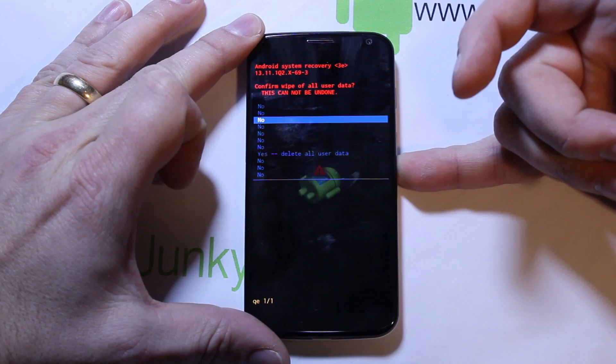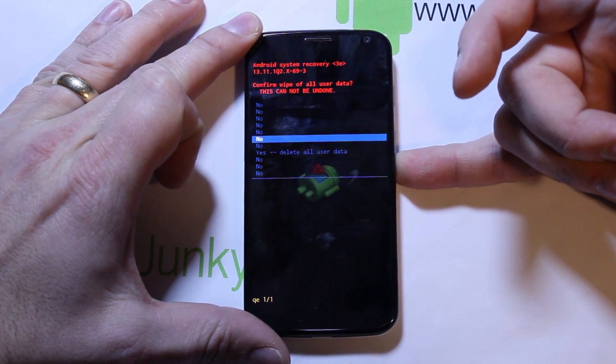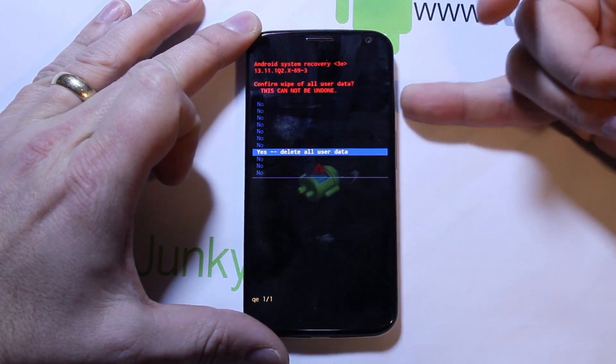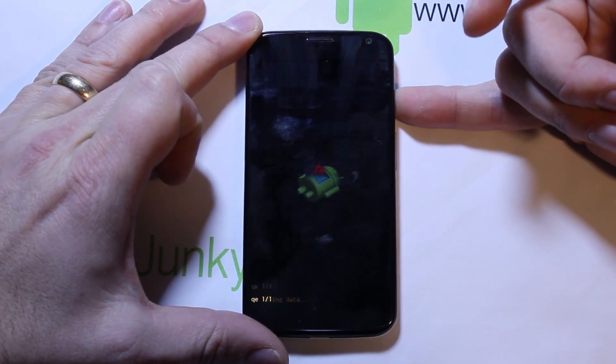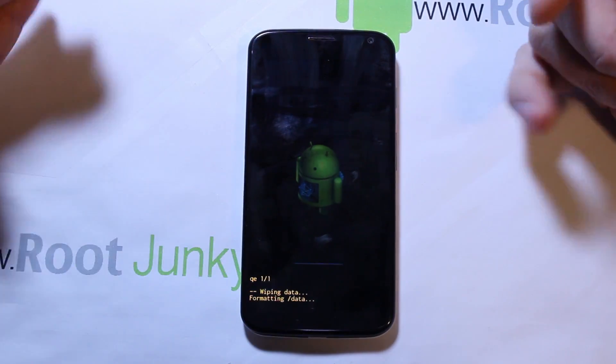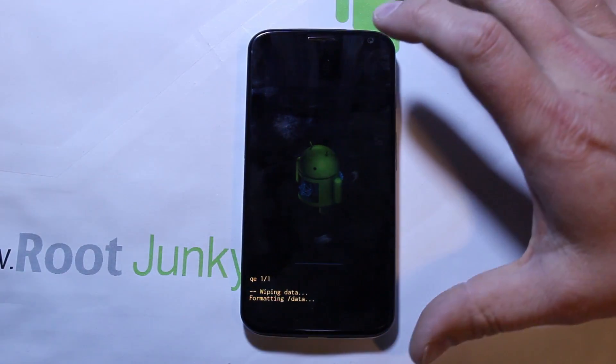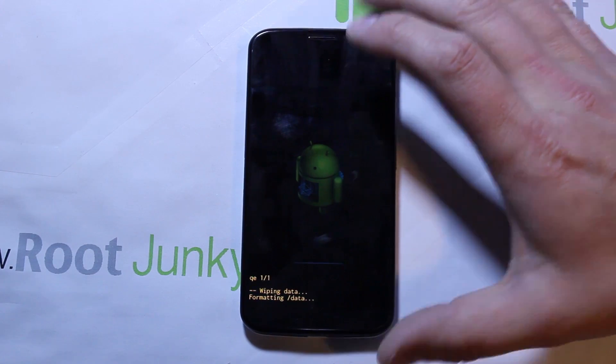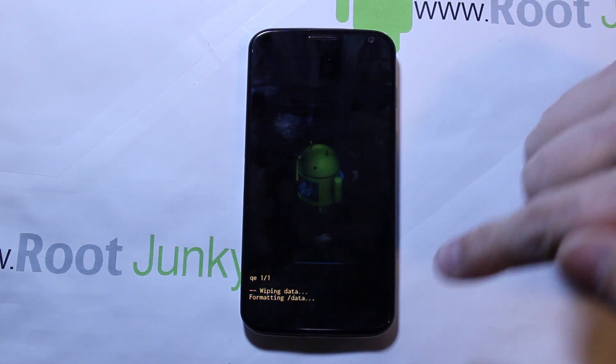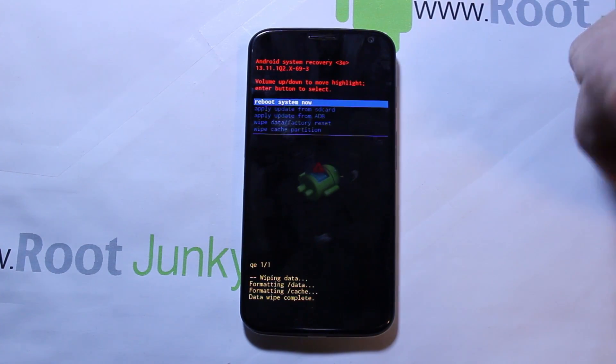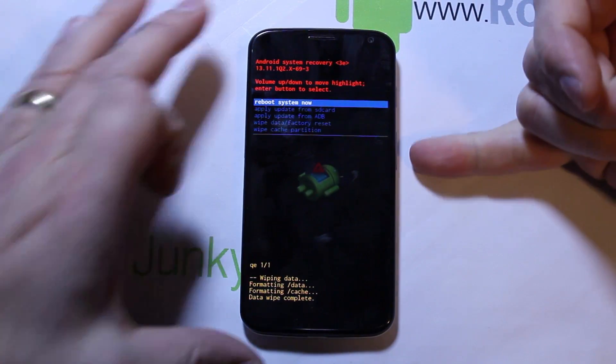Then you just scroll down to where it says 'Yes — Delete All User Data' and select it. It's going to wipe that data out — should just take a second.